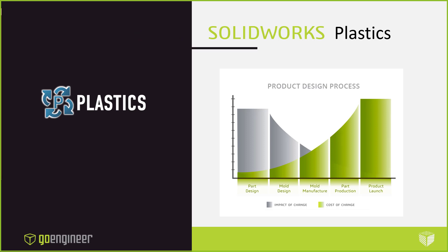With SOLIDWORKS plastic, as in most simulation packages, we want to use it as early in the design stage as we can for part design. If we're analyzing a part design looking for sink marks, we definitely want to be using this early in the part design phase. Because the later we wait in the process for your plastic part, the higher your cost of change is going to be. If we catch it in the part design phase with the simulation and make our adjustments, then it's going to save us money down the road.